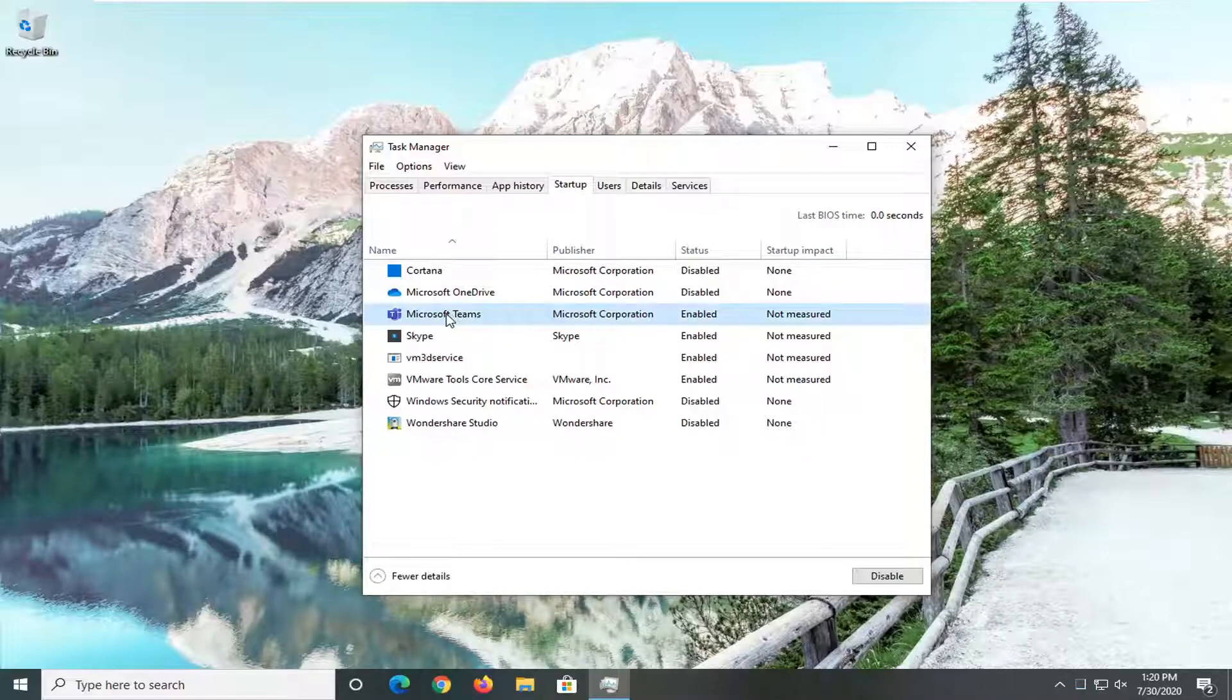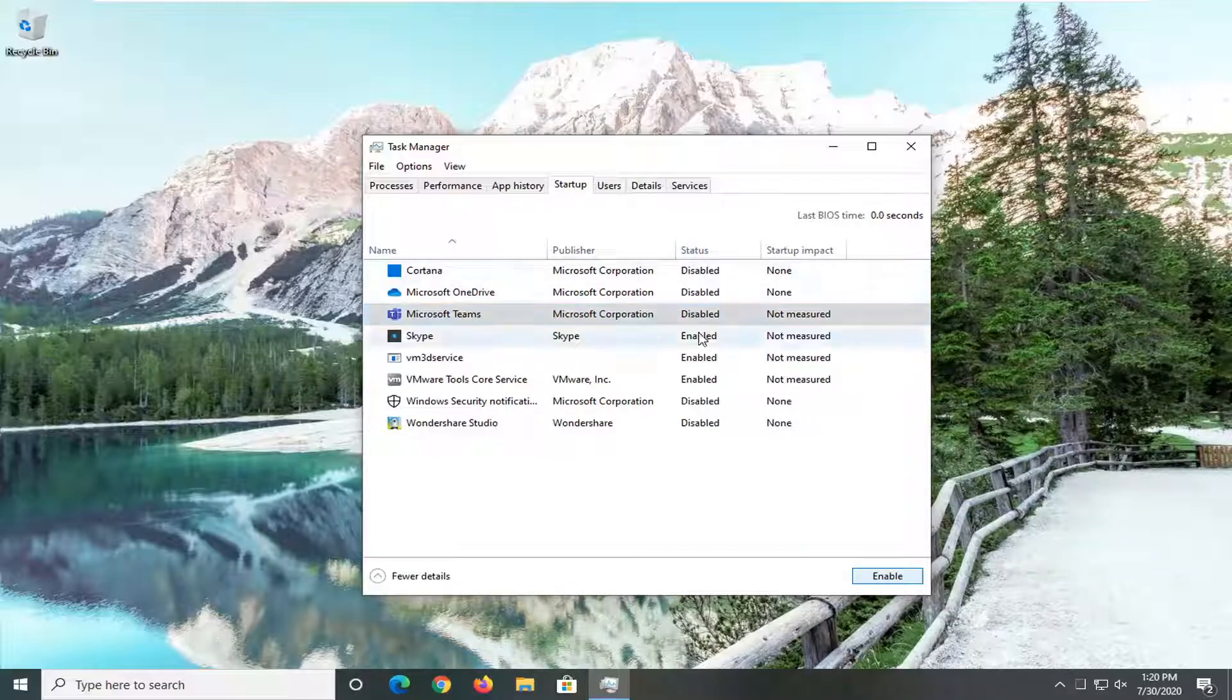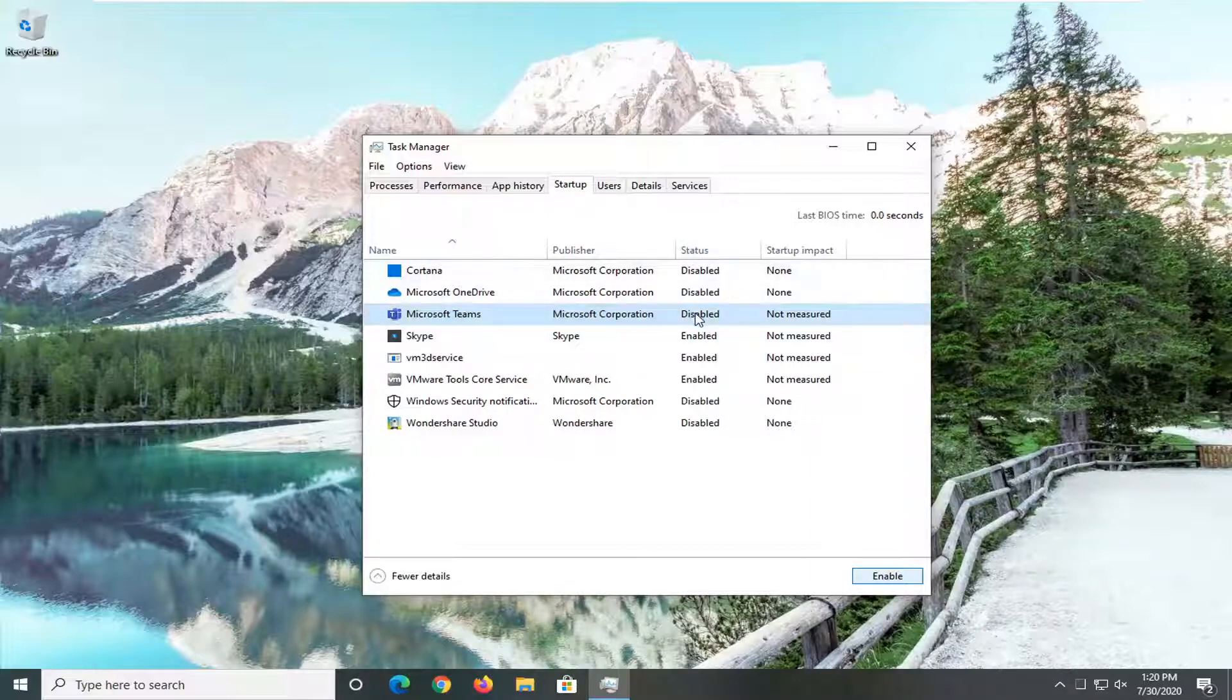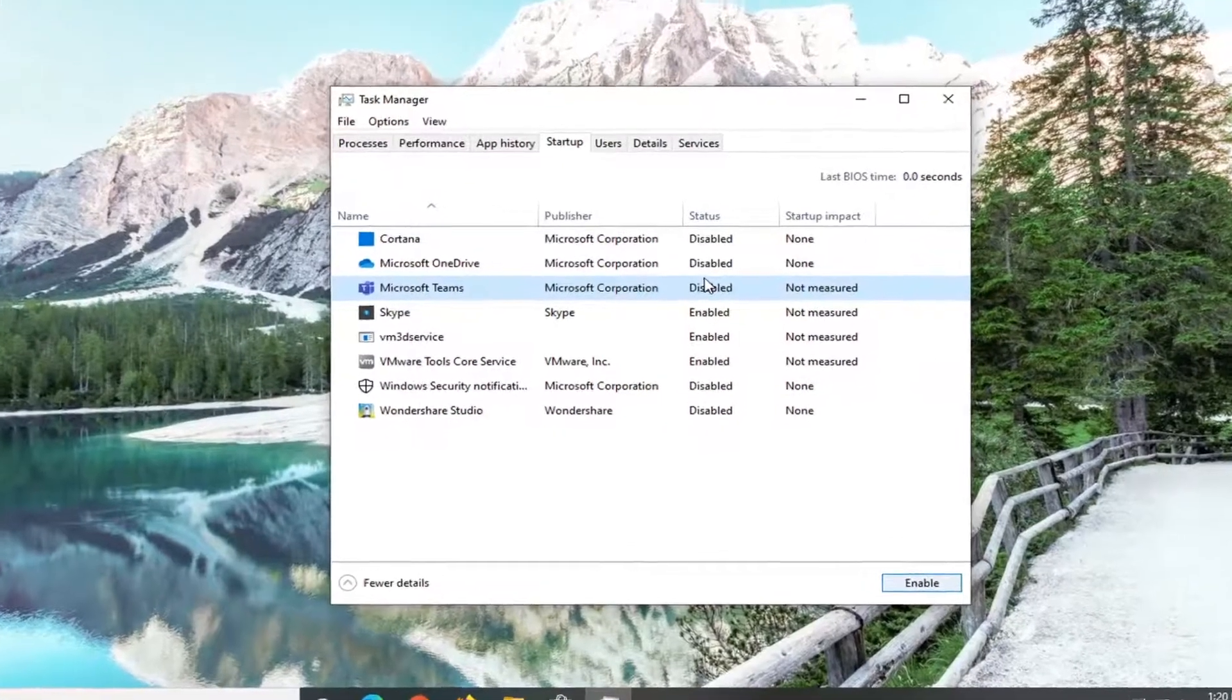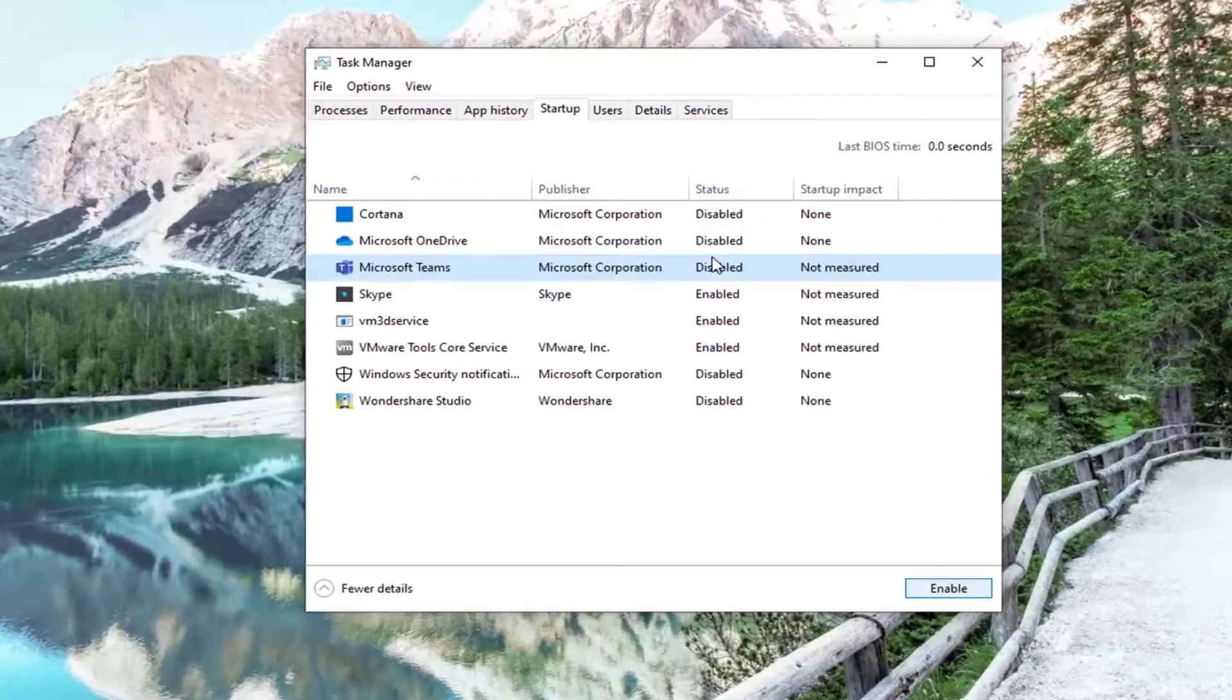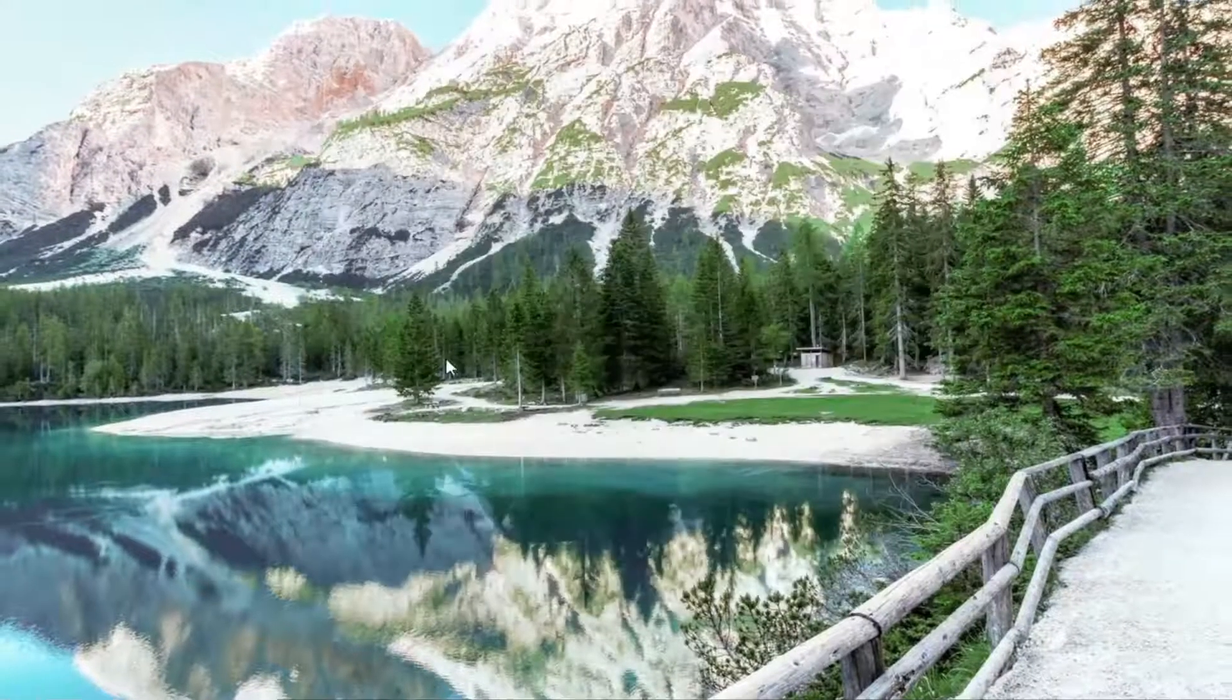Left-click on that one time and then select the Disable button in the bottom right corner. It should say Disabled under status, and at this point if you restart your computer, Microsoft Teams should not automatically start when your computer starts up.